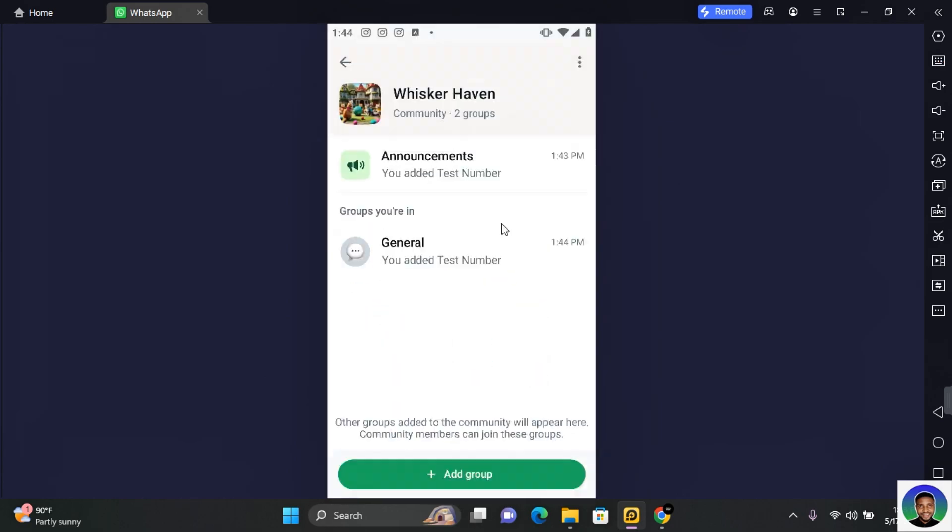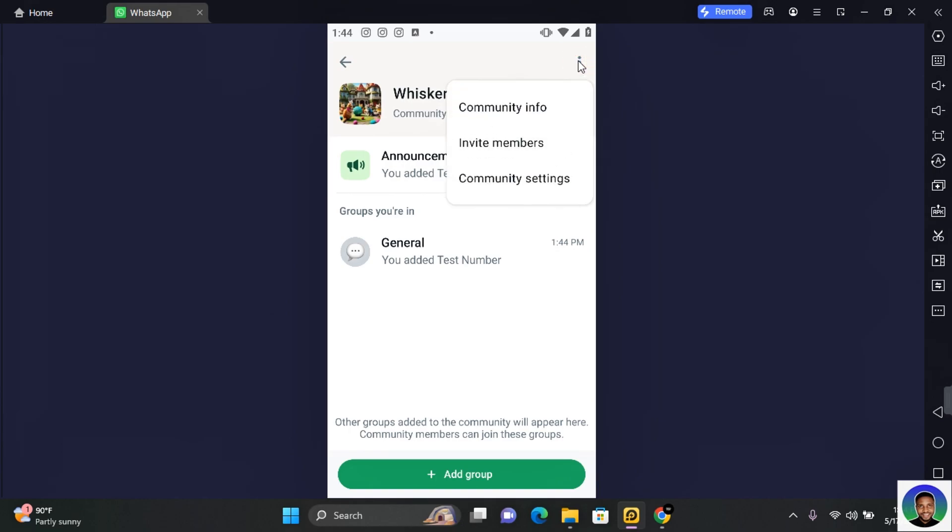Members added to your WhatsApp community will automatically be added to both announcements and the general group. Now once you've added a member you want to tap on the three dots at the top right corner of your screen.